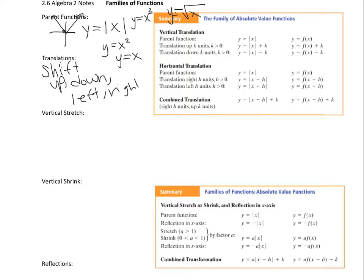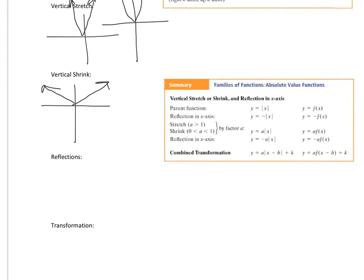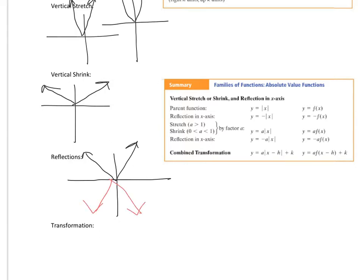A vertical stretch is when the graph is stretched vertically — it's going up faster than it's going left to right. For example, a very narrow parabola is a vertical stretch. A vertical shrink is when the graph is not growing as much in the vertical direction — it becomes wider. A reflection is when the parent function is flipped upside down, reflected over the x-axis.